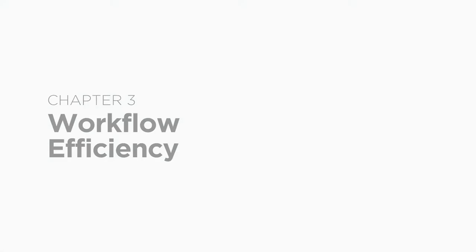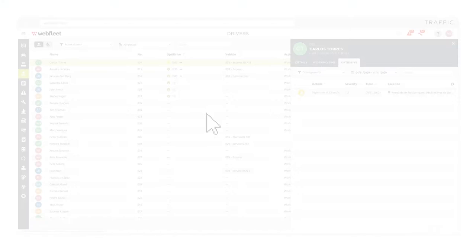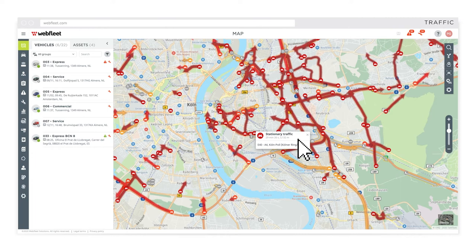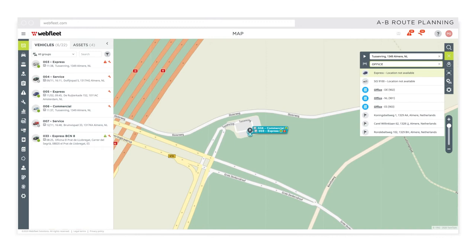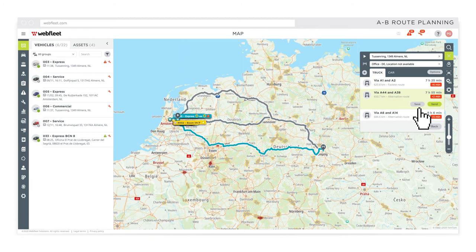See traffic information in real time. Find the best route and save time with A to B route planning. Guide your drivers and send routes directly to their ProDriver terminals.